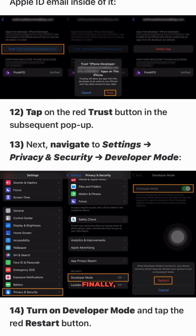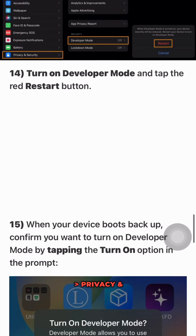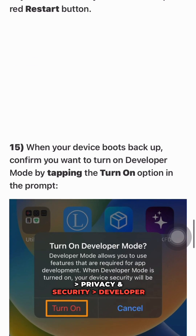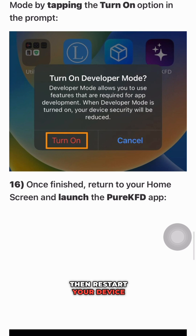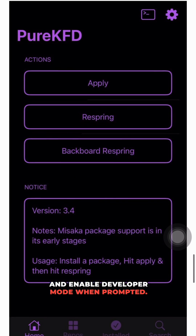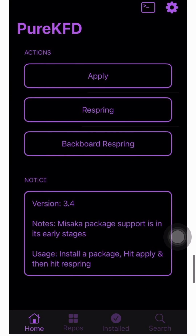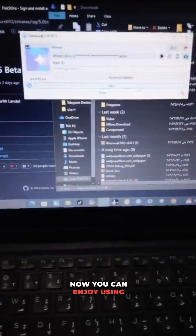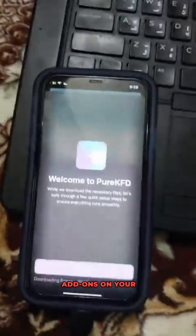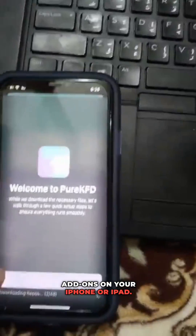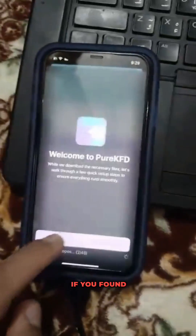Finally, go to Settings, Privacy and Security, Developer Mode, and turn it on. Then restart your device and enable Developer Mode when prompted. And there you have it — now you can enjoy using Pure KFD to browse and install McDirtyCow and KFD exploit supported add-ons on your iPhone or iPad.